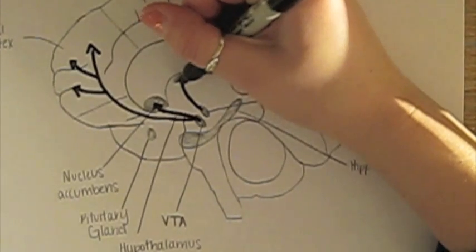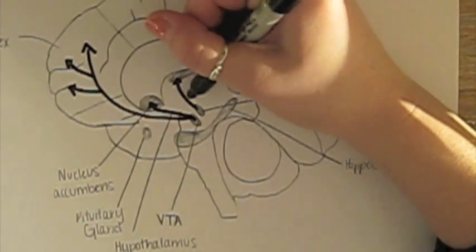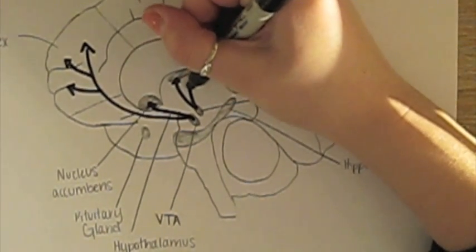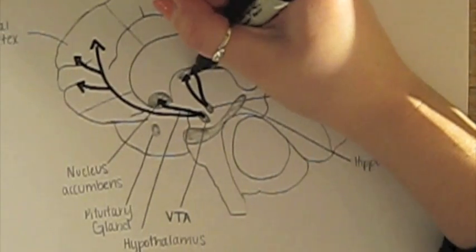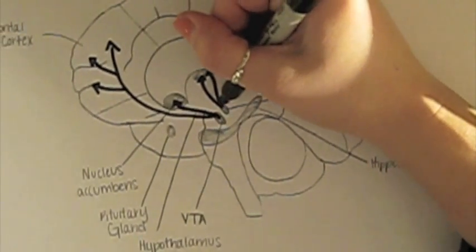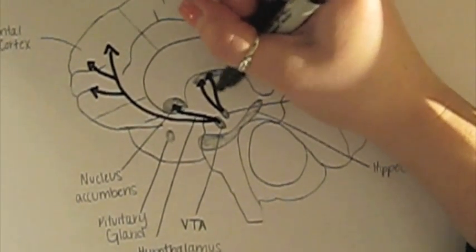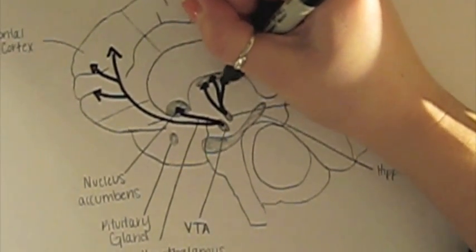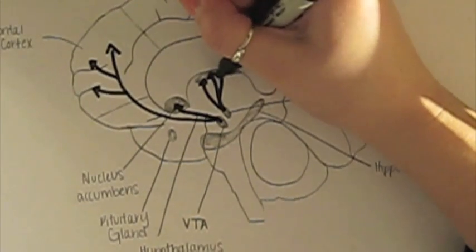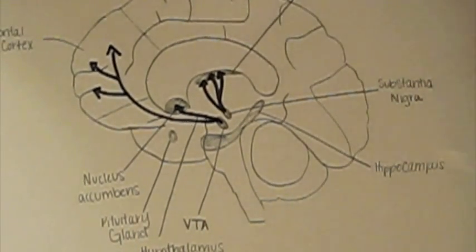The nigrostriatal pathway runs from the substantia nigra to the neostriatum. This pathway is particularly involved in the production of movement as part of a system called the basal ganglia motor loop.